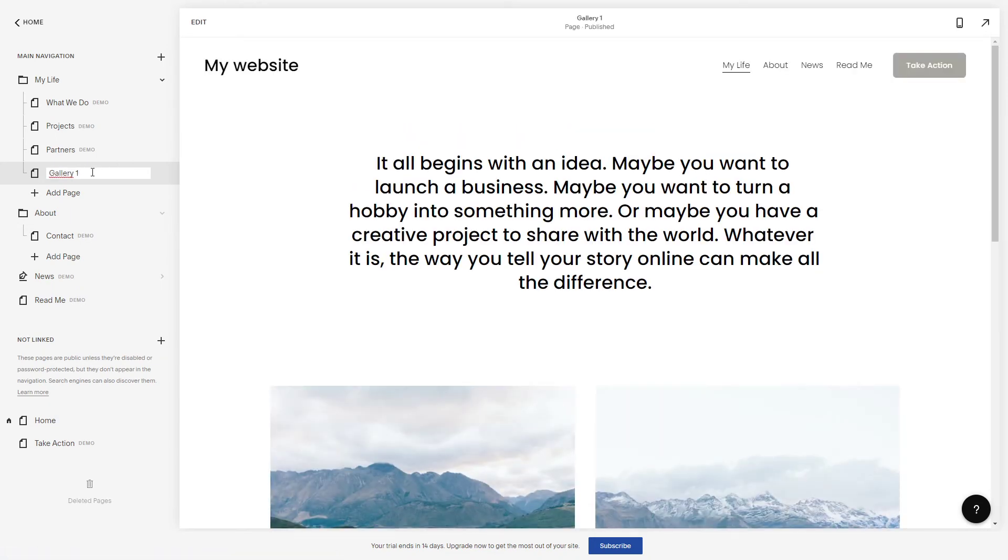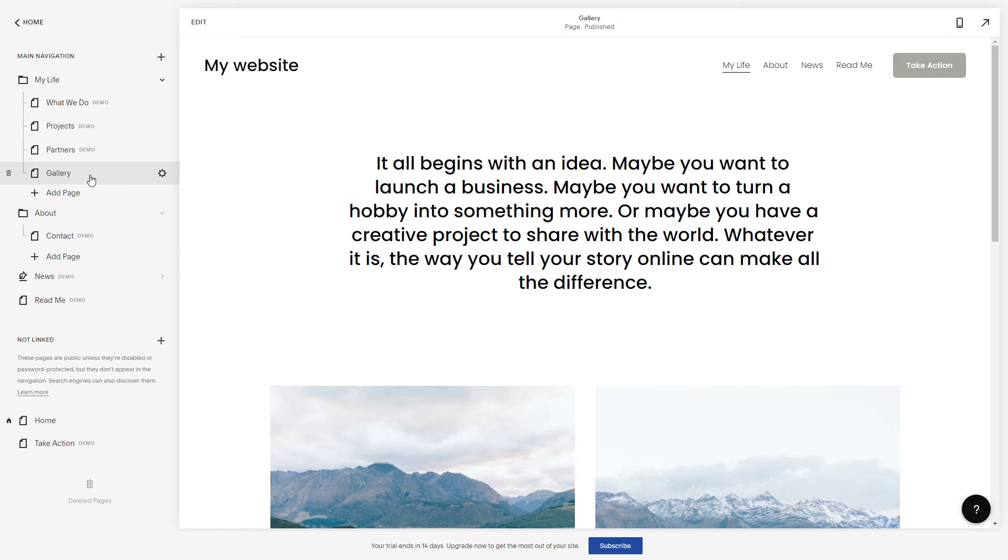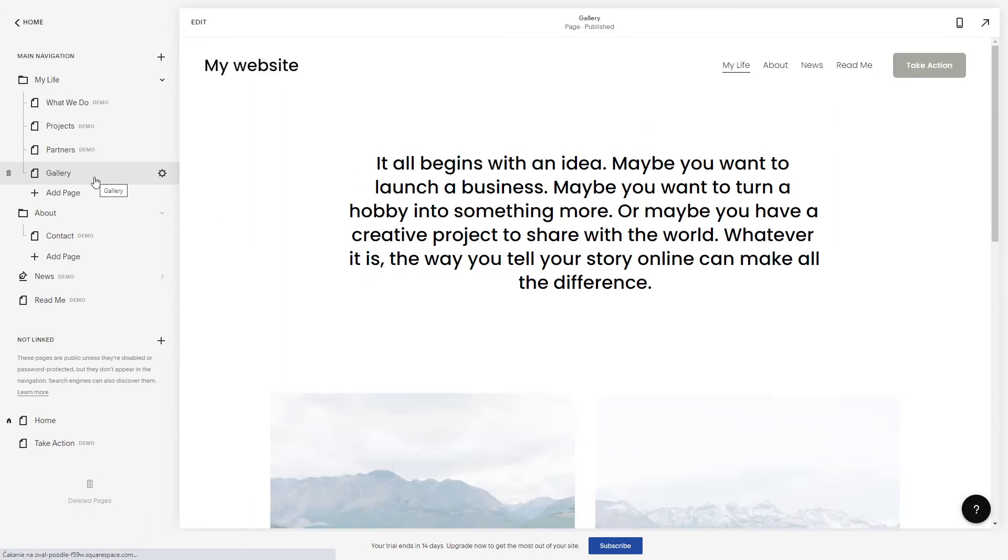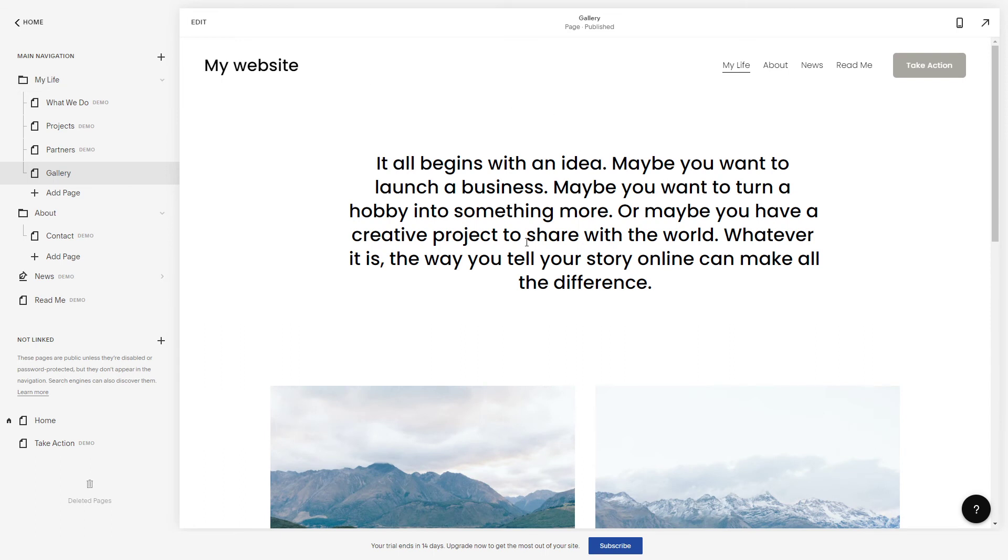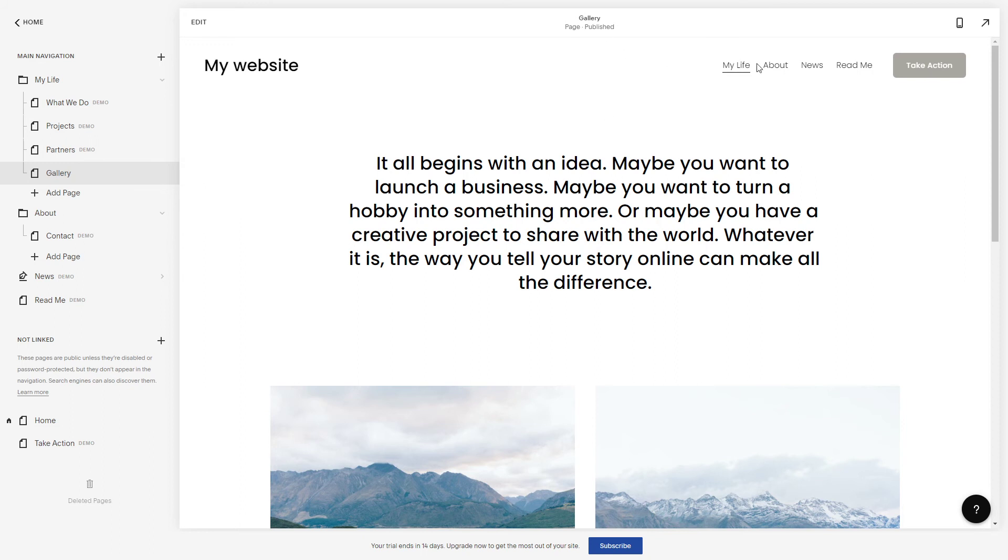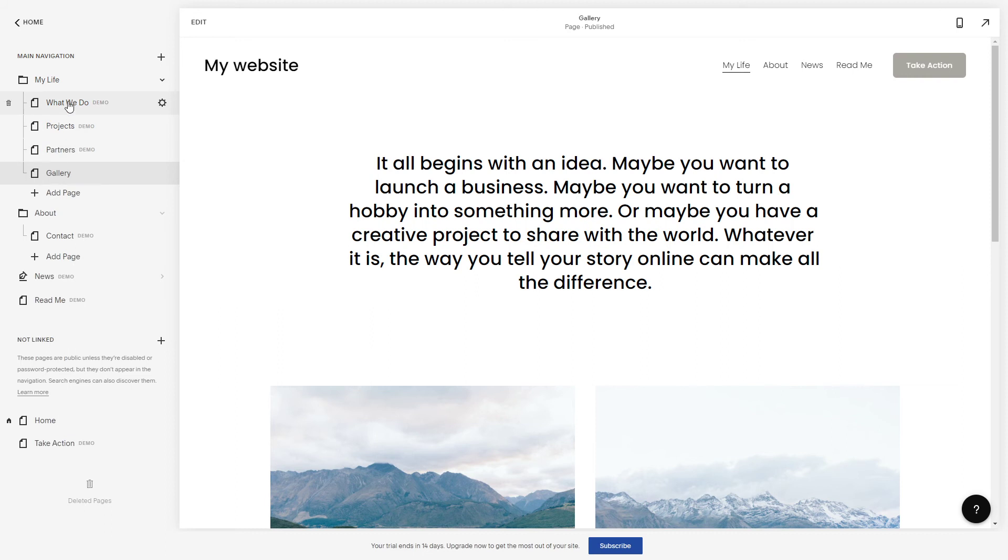You just rename it, name it whatever you want, hit enter and you will find that the new page is created here. So we created it here in this submenu, so you will find it here.